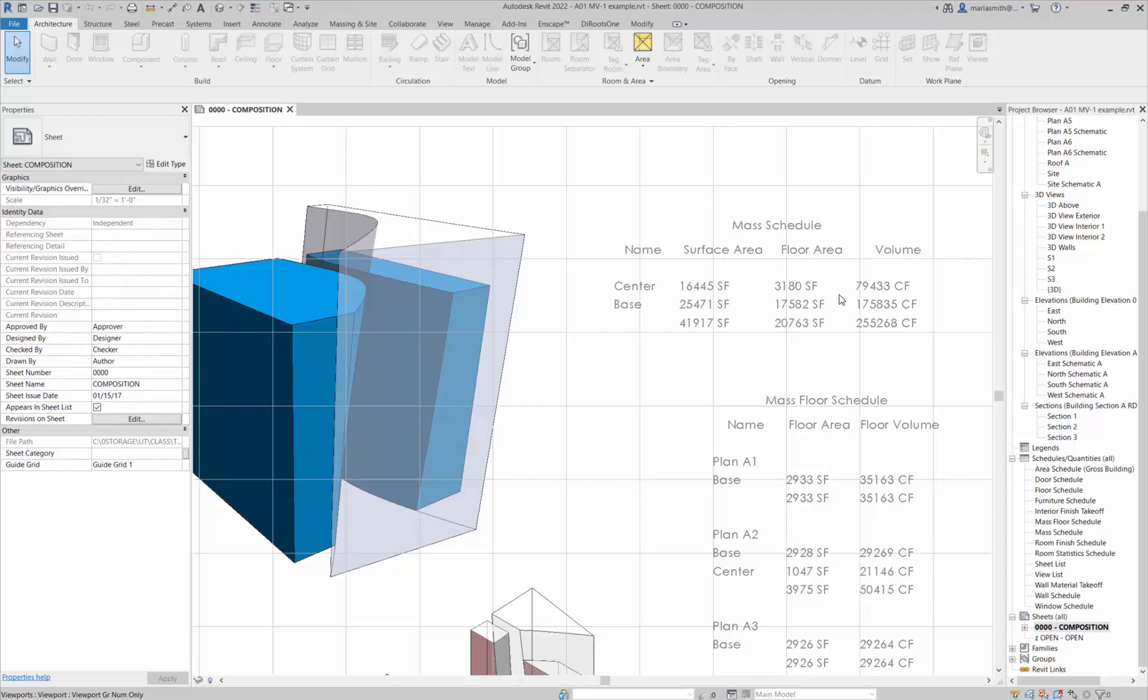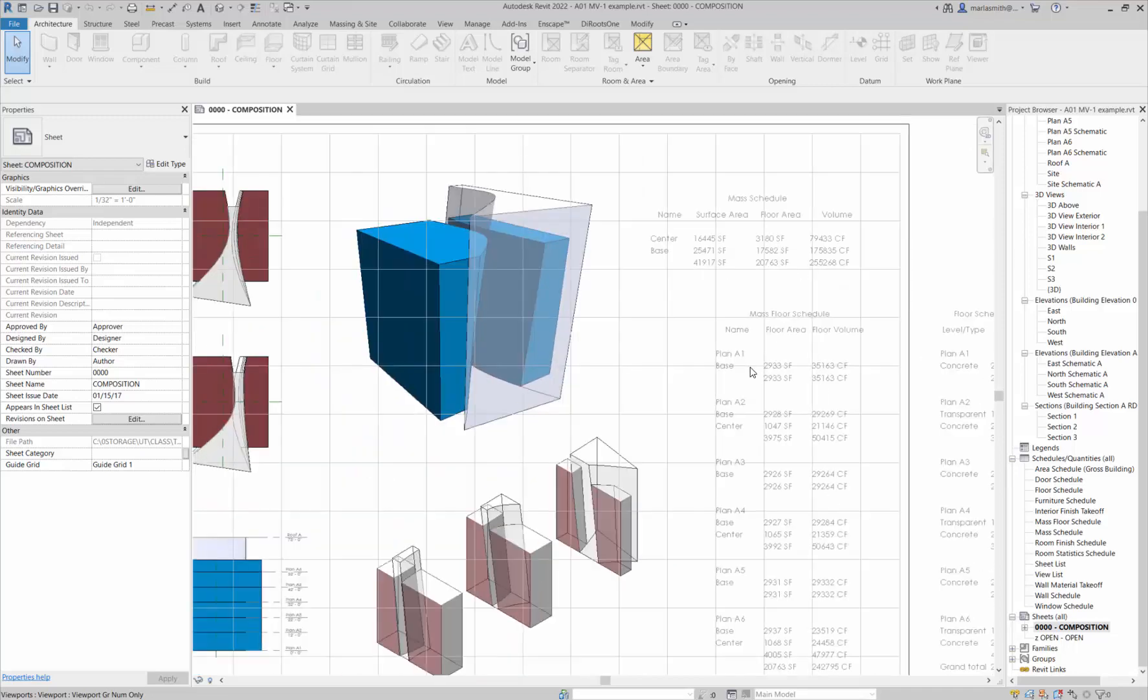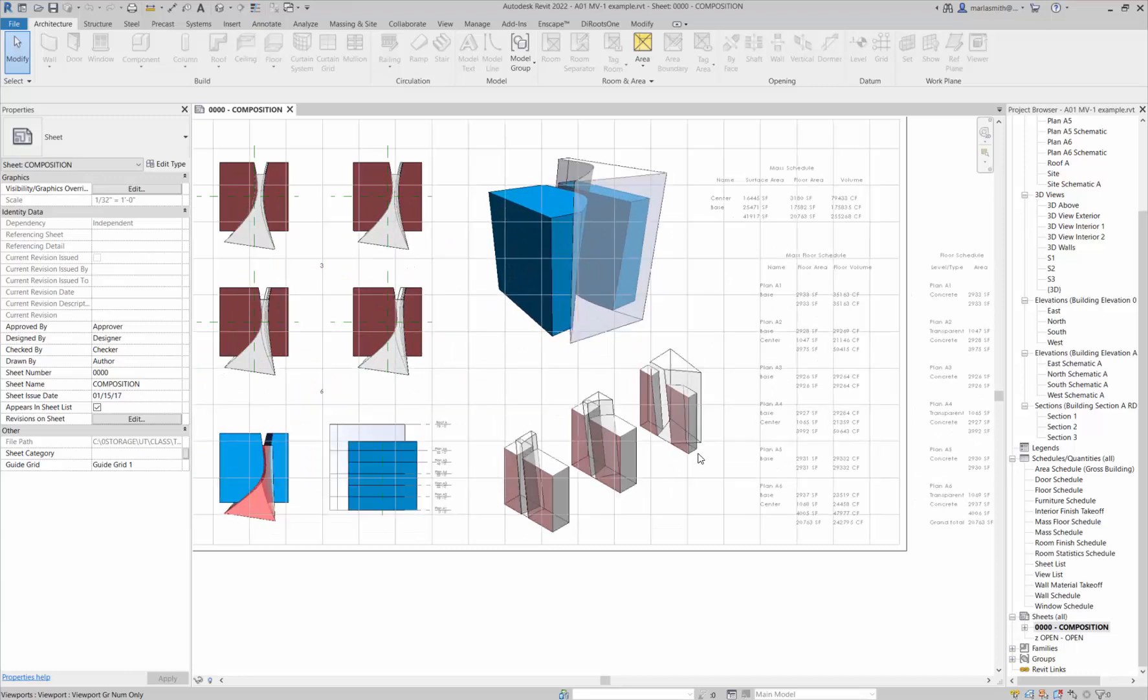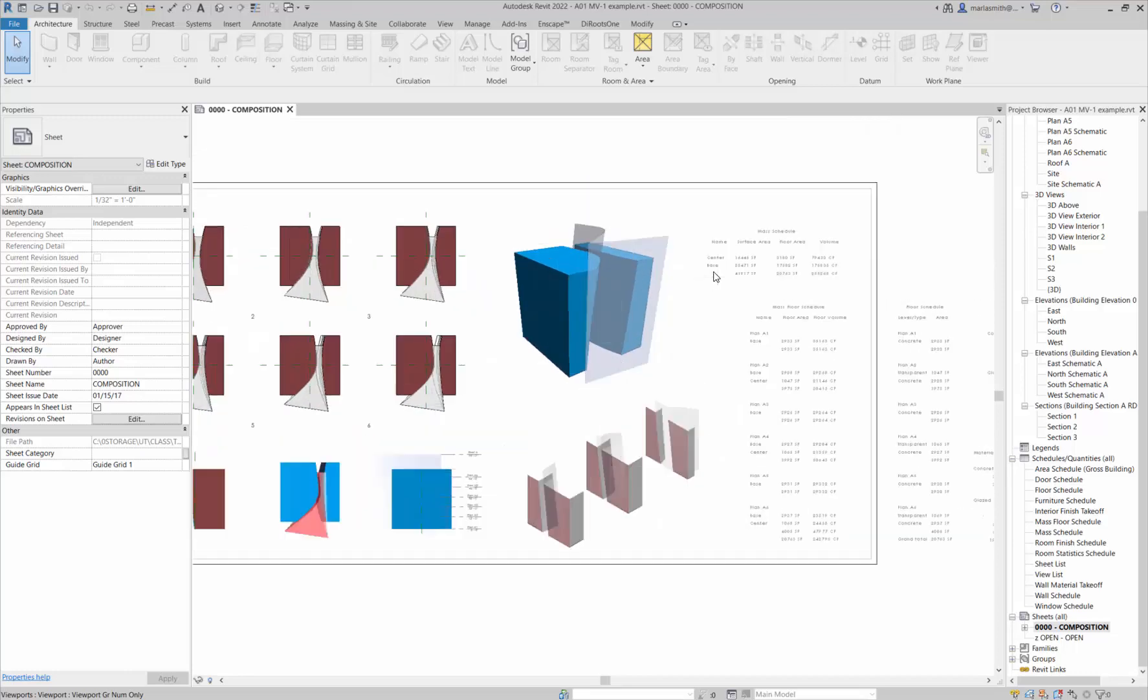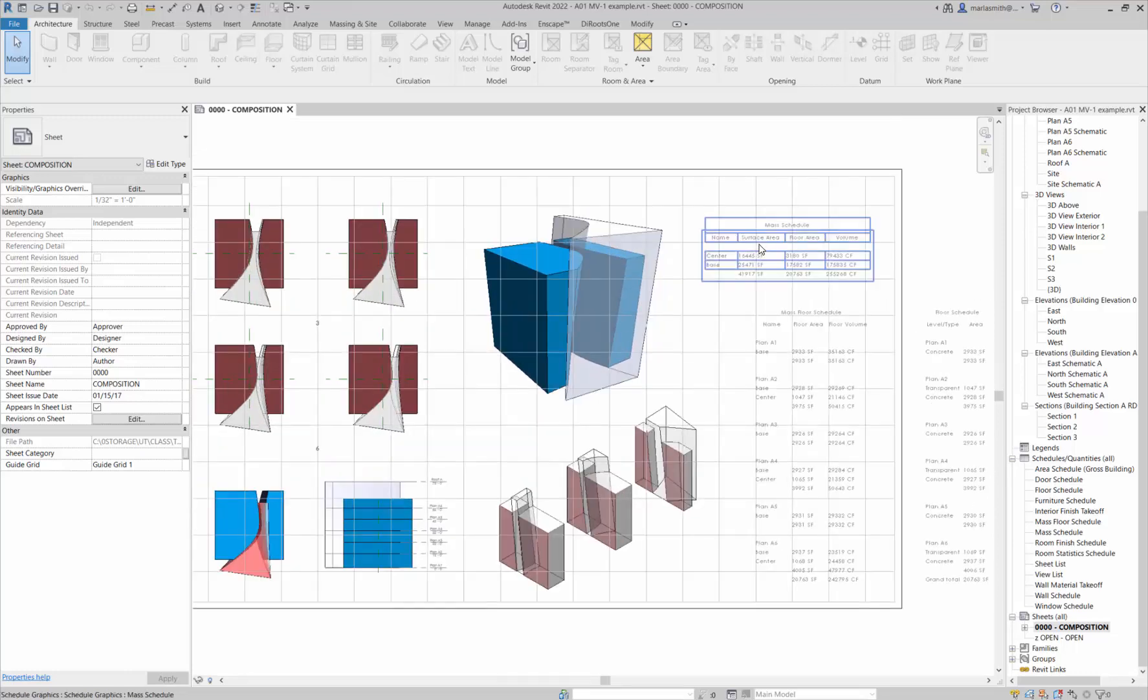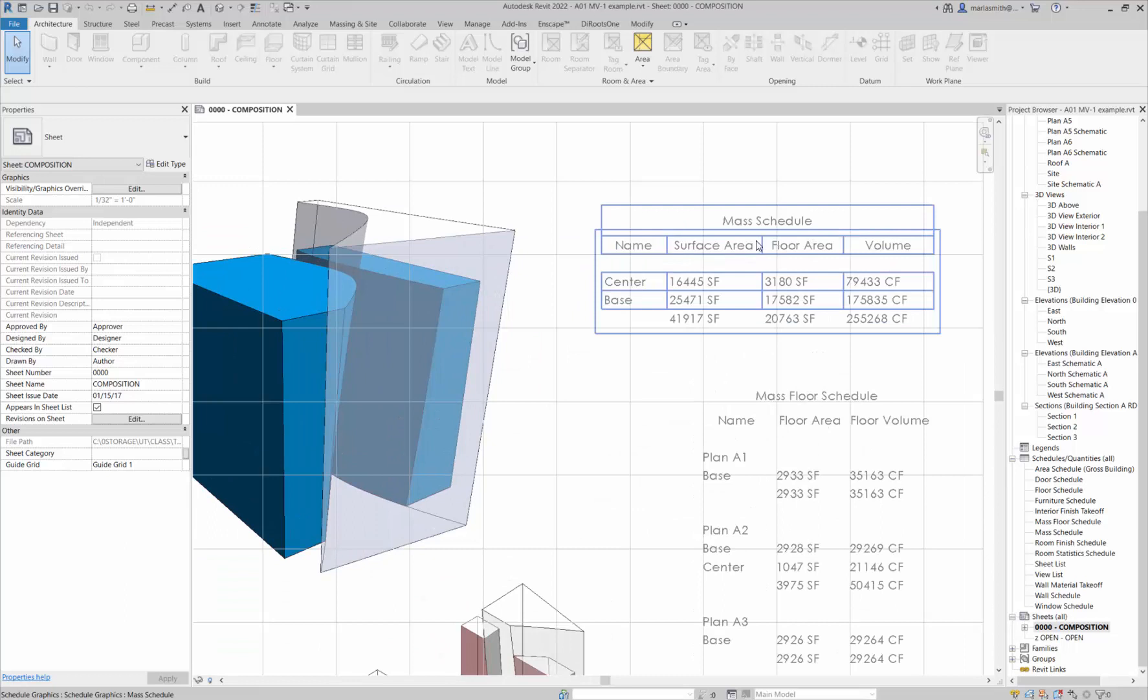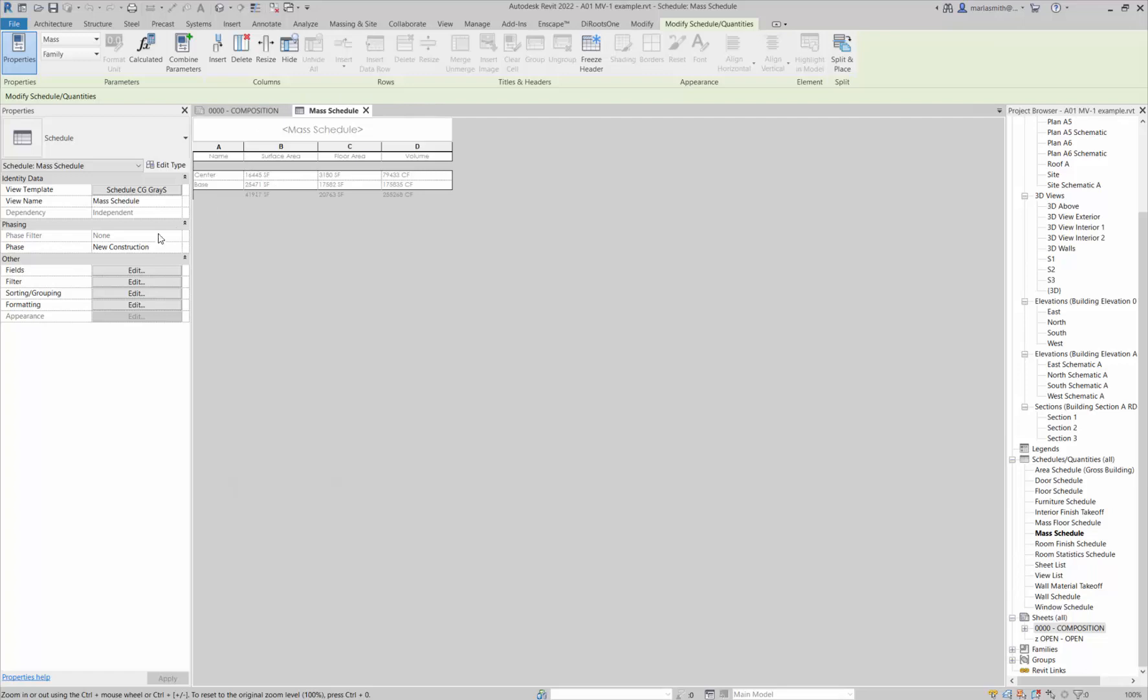Then you're going to have a floor schedule that looks at the floors that have been cut in the mass. Let's go ahead and I'm going to single left-click on this guy. It's going to highlight it.